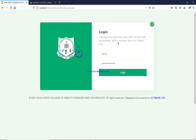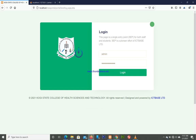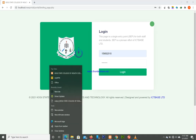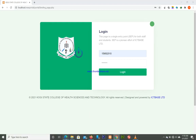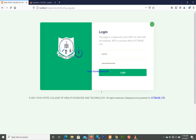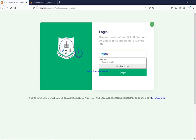So whether you're a student, a lecturer, a pharmacist within the college, the provost, the registrar, the bursar, the ICT director — whoever you are — you will log in through this same entry point. But when you eventually get to the dashboard, what you see is dependent on what you are registered with. To demonstrate this, I'm going to use three browsers: Mozilla Firefox for the super admin, Google Chrome for a student, and Microsoft Edge for another admin.